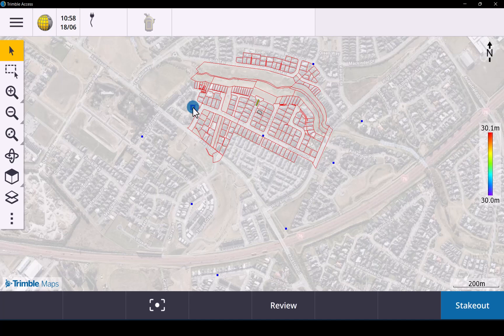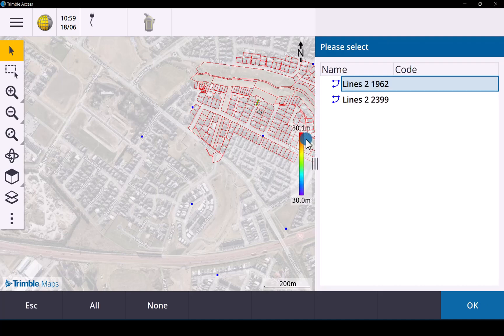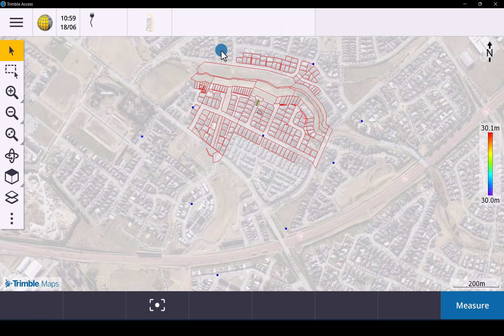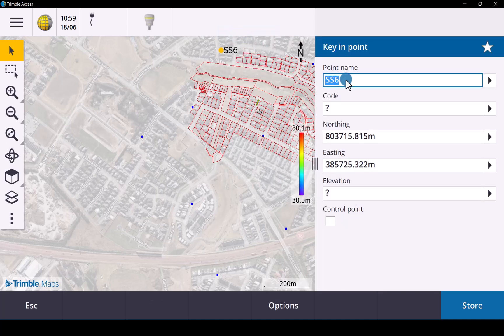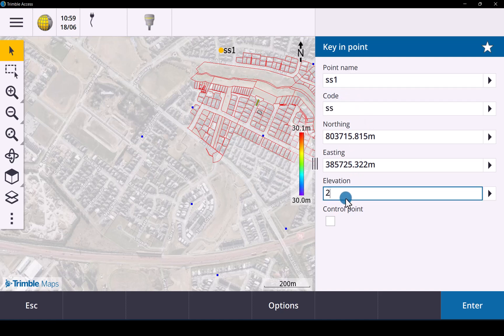Simply by selecting a point you can go stake it out as per normal. Let's quickly add a few survey points just to show you what that looks like. Let's quickly add some spot shots. Won't do a care. We'll just leave it as that. Elevation 23. Enter. Store.